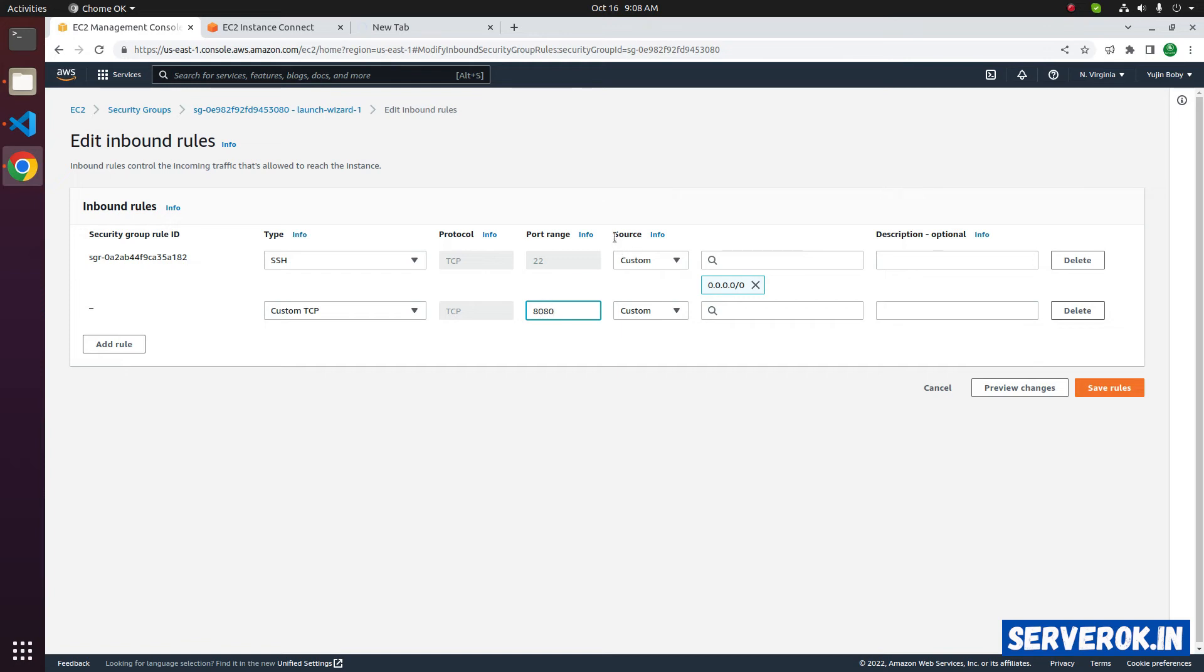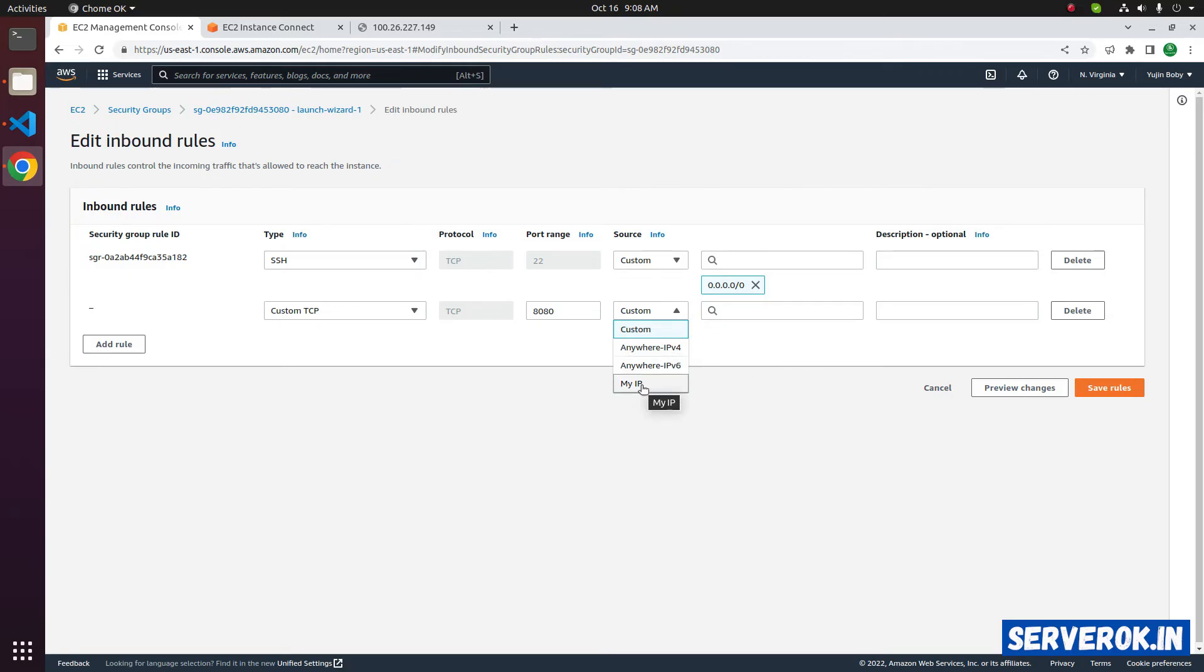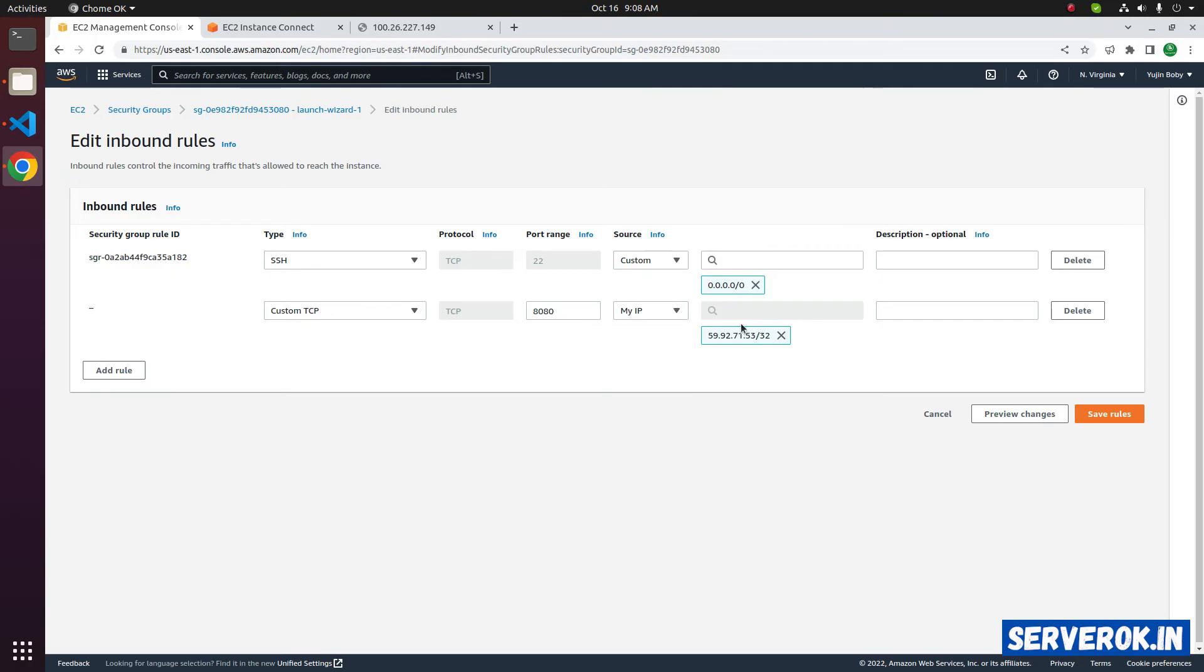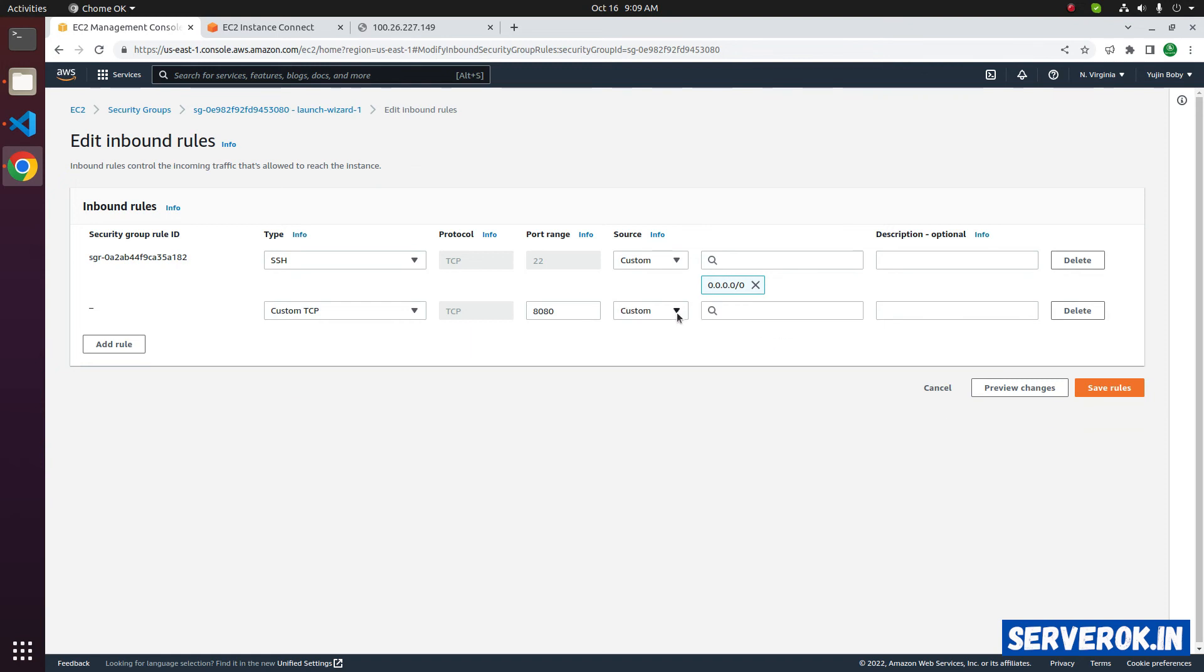Next column is source. This specifies who is able to connect to the server. From the drop down, we have three options. Anywhere IPv4, Anywhere IPv6, My IP. If you only want to allow connection from your IP address, you can enter My IP. It will auto detect your IP address and fill it here. In this case, we want to allow everyone on the internet to connect to our server port 8080. So remove this and from the drop down, select Anywhere IPv4.